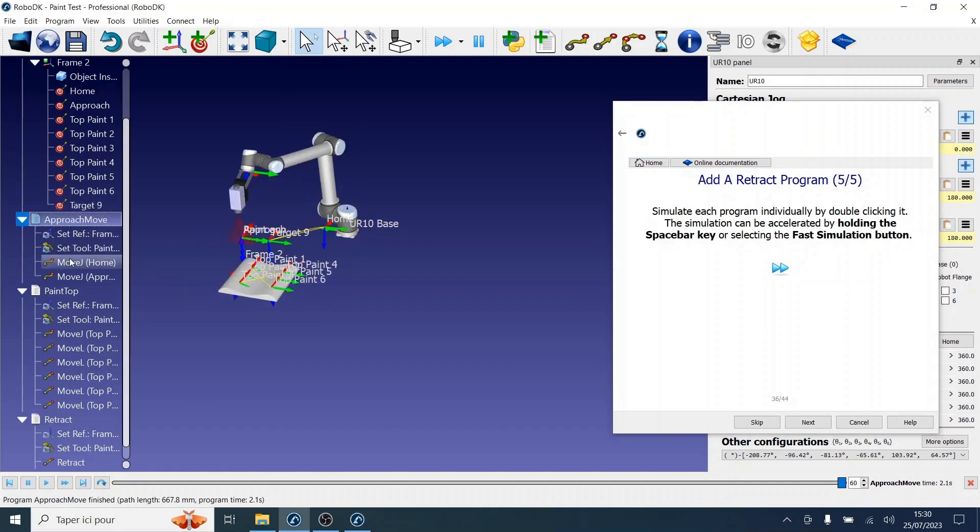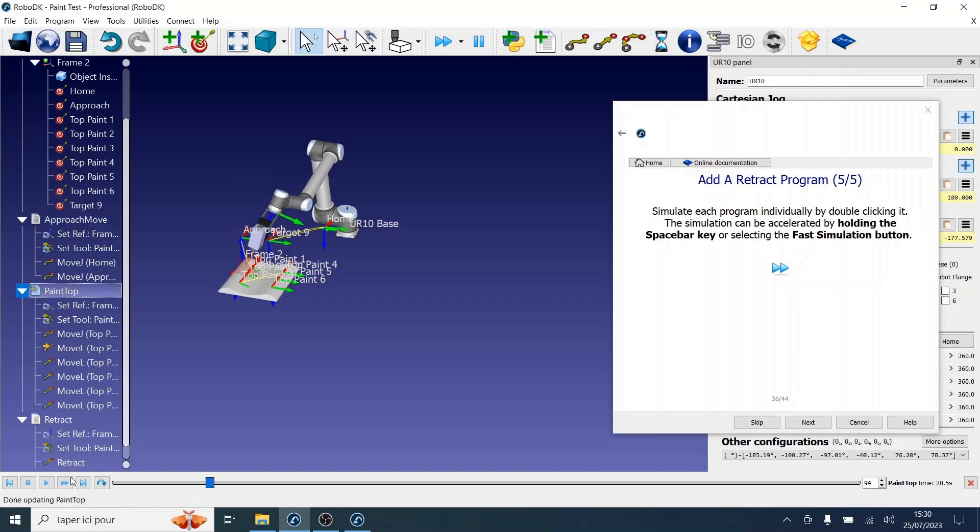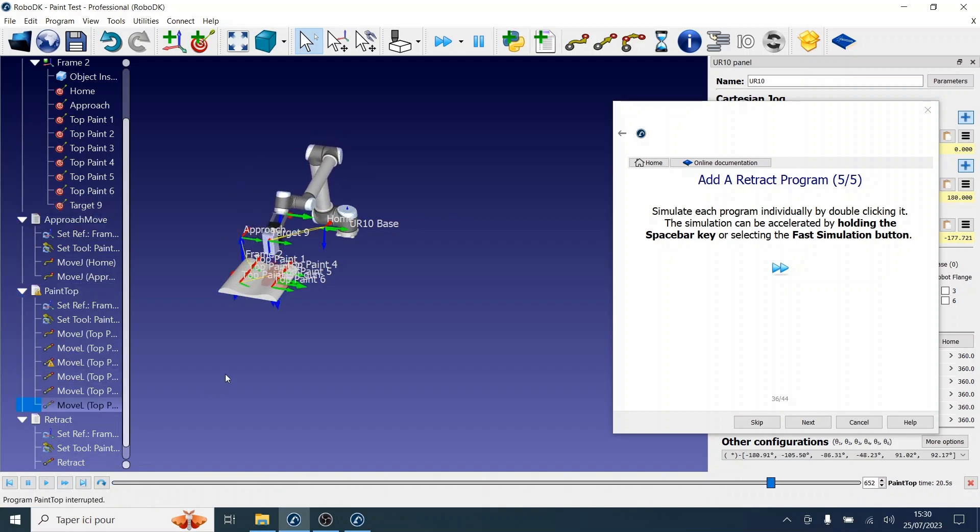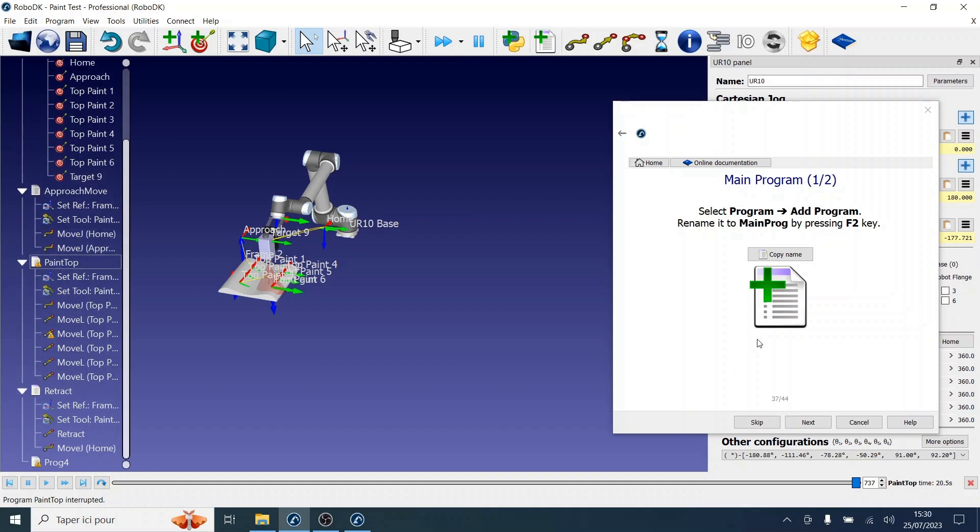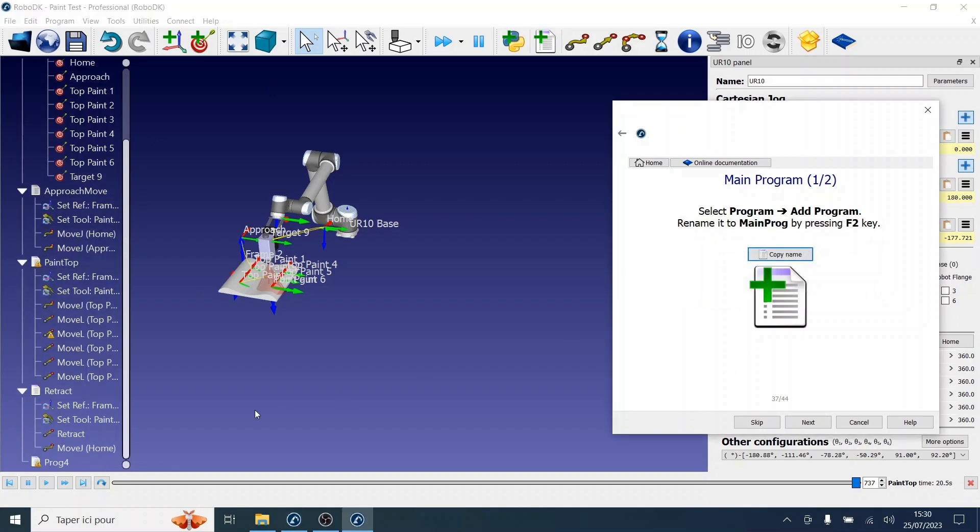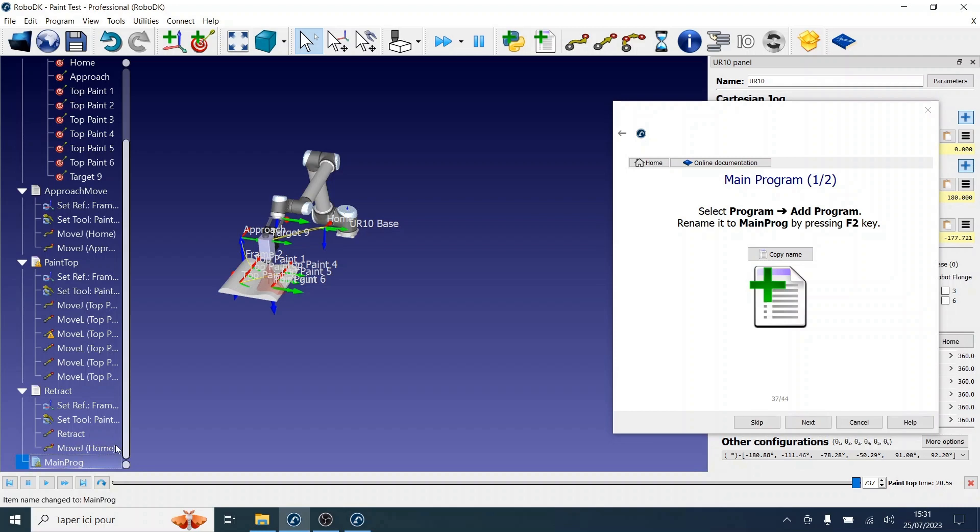Now let's bring all of our programs together by creating a main program. We will select add program again and rename this one to main prog. It will call all the programs that we individually created to bring them all together.